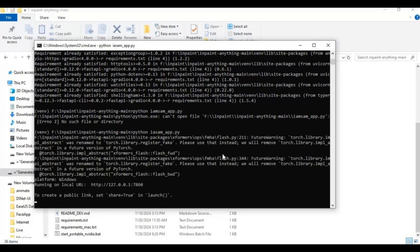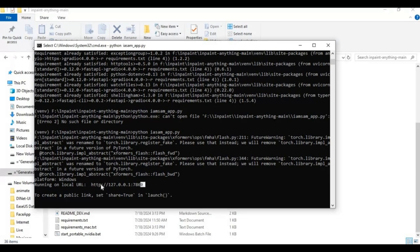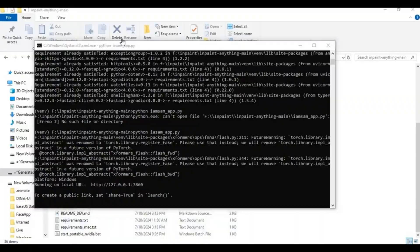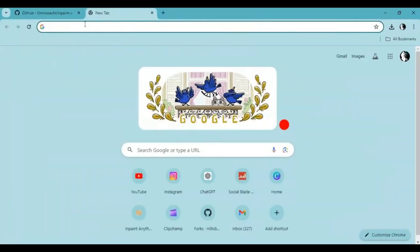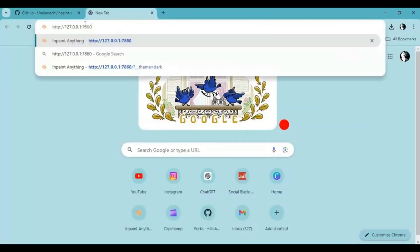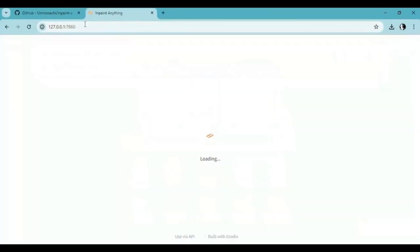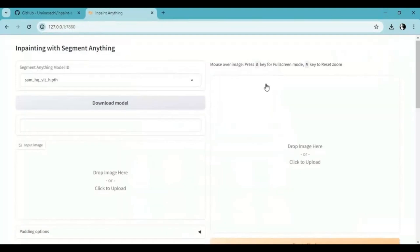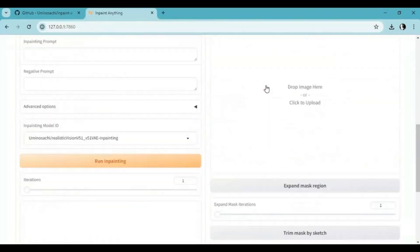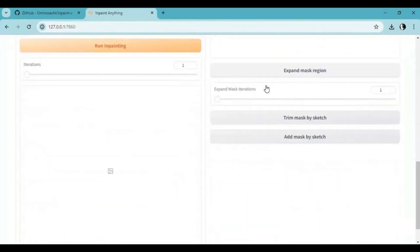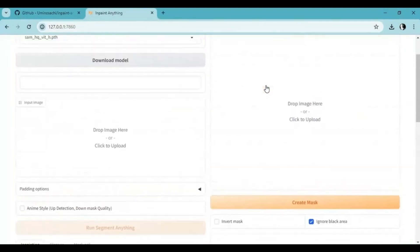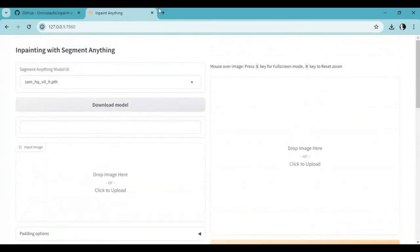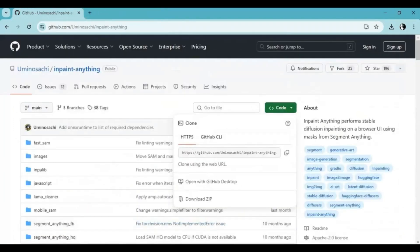When you see the local URL, copy and paste this in any web browser to launch InPaint Anything. If you don't know how to run this again, close the command window and web UI.